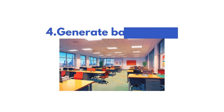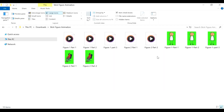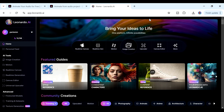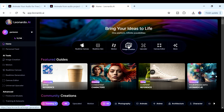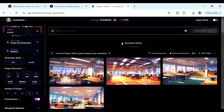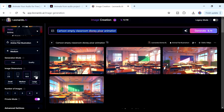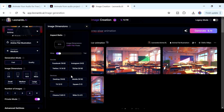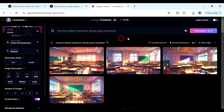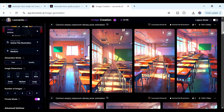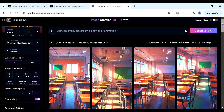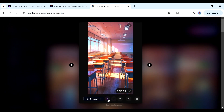Now we proceed to step four: finding a background image. We downloaded the character animations using the green screen, but that's not the background we want to use. I'm going to use Leonardo AI to generate a background. Go to Leonardo — sign up using the link in the description if needed — and go to image creation. Paste your prompt, and in the image dimensions make sure to select 9 by 16 by clicking the TikTok option. Click generate and you'll get four vertical-format images to choose from. I'll pick one and download it.